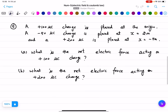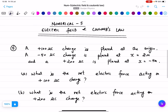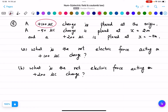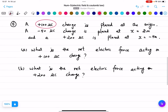Now we will do question number five which is based on electric field and Coulomb's law. We will read the question first. A 100 micro coulomb charge is placed at the origin. A minus 50 micro coulomb charge is placed at x equals 2 meters and a plus 200 micro coulomb charge is placed at x equals minus 4 meters.